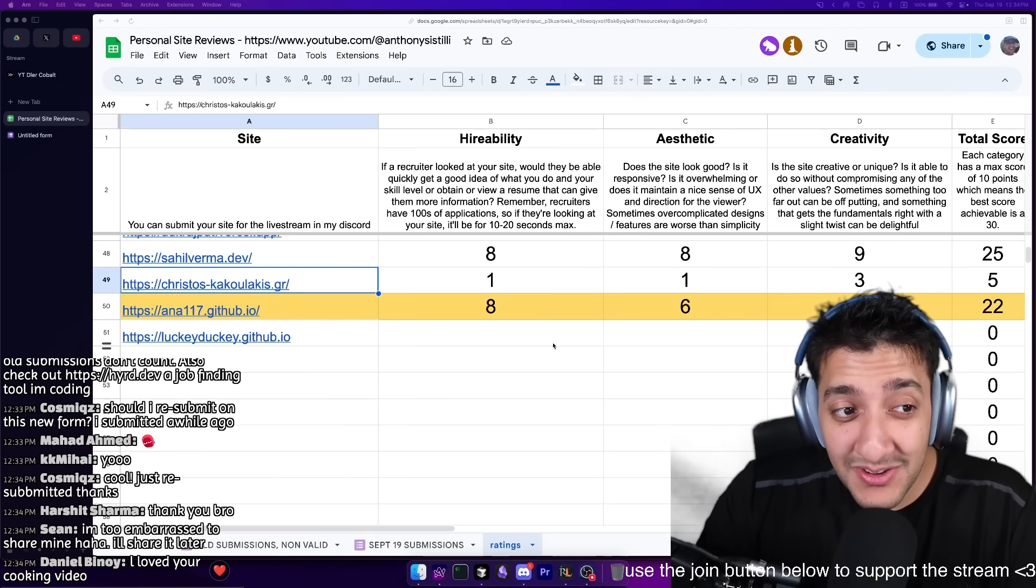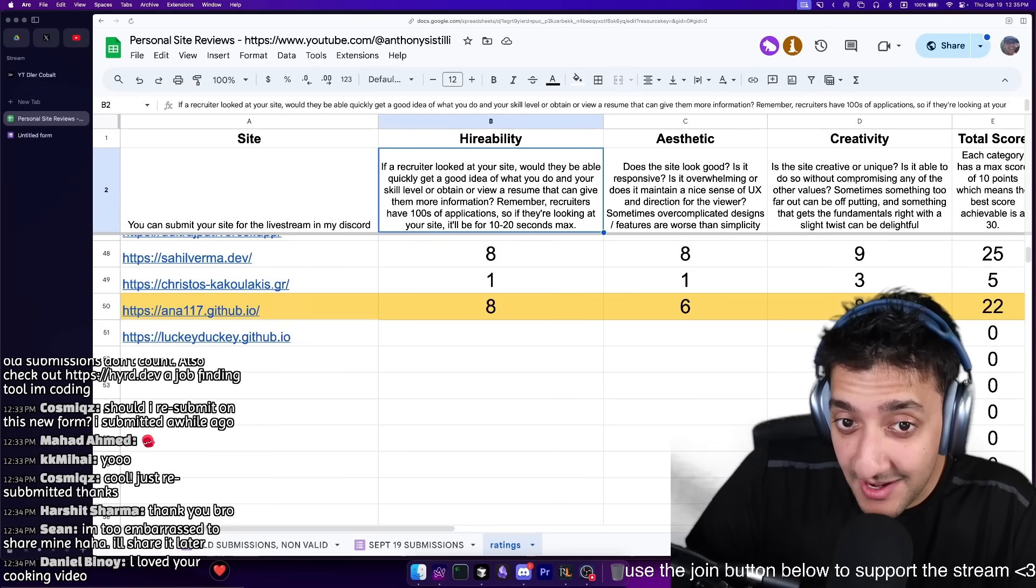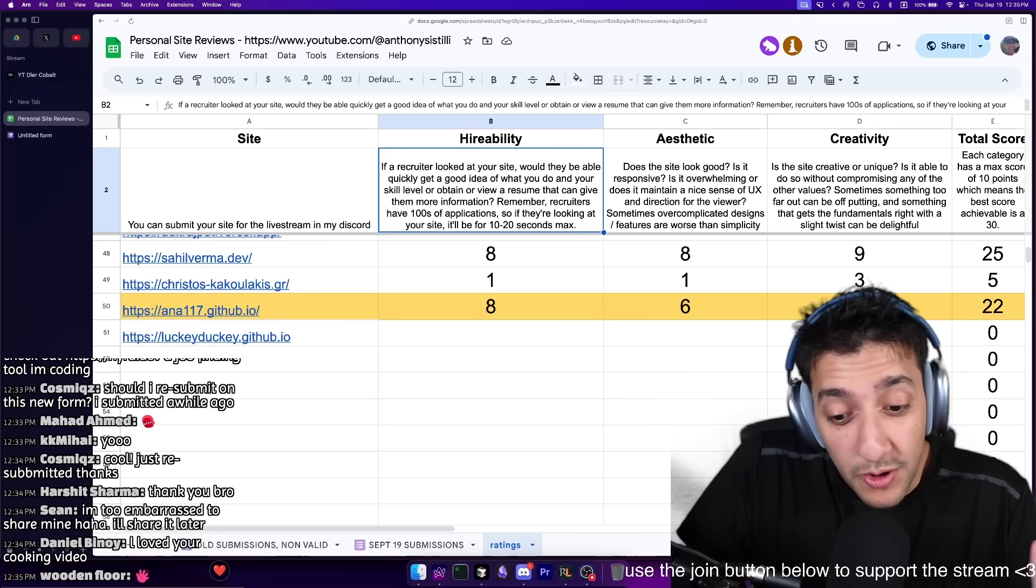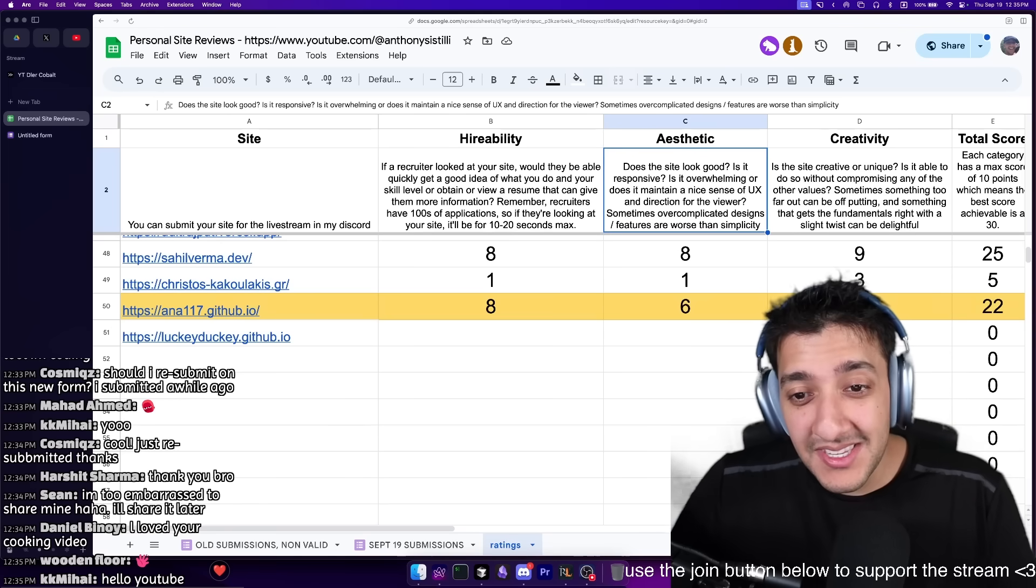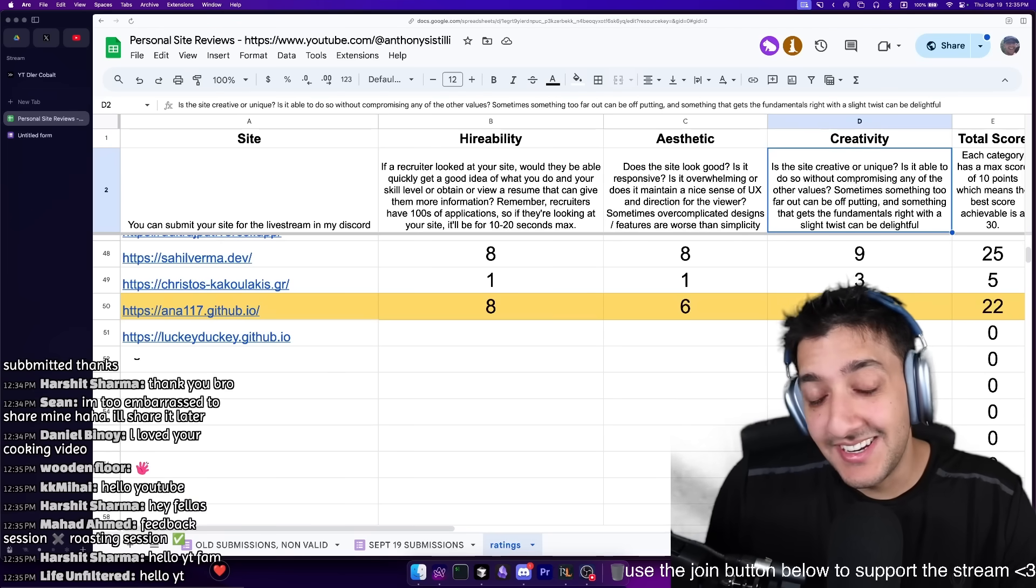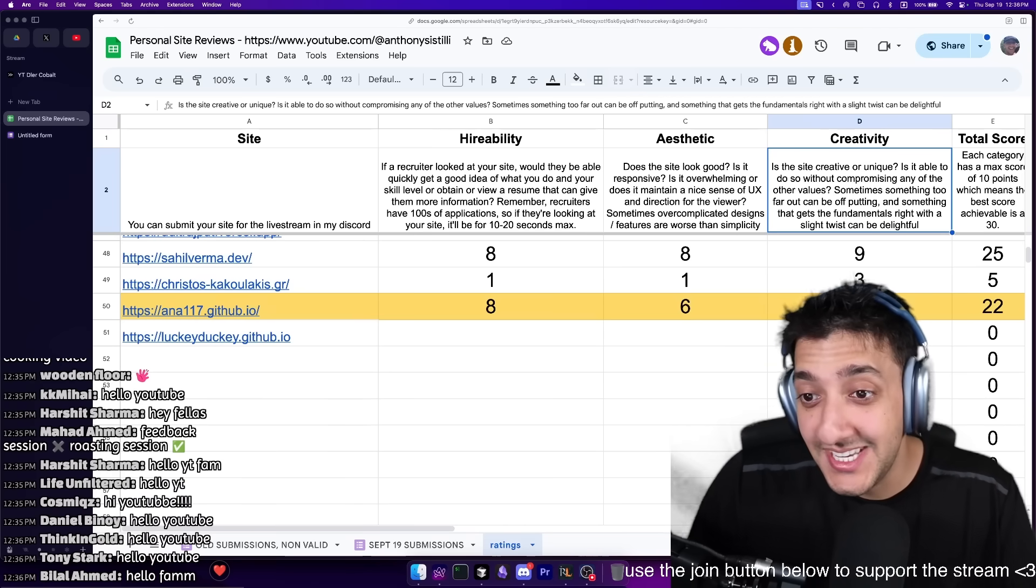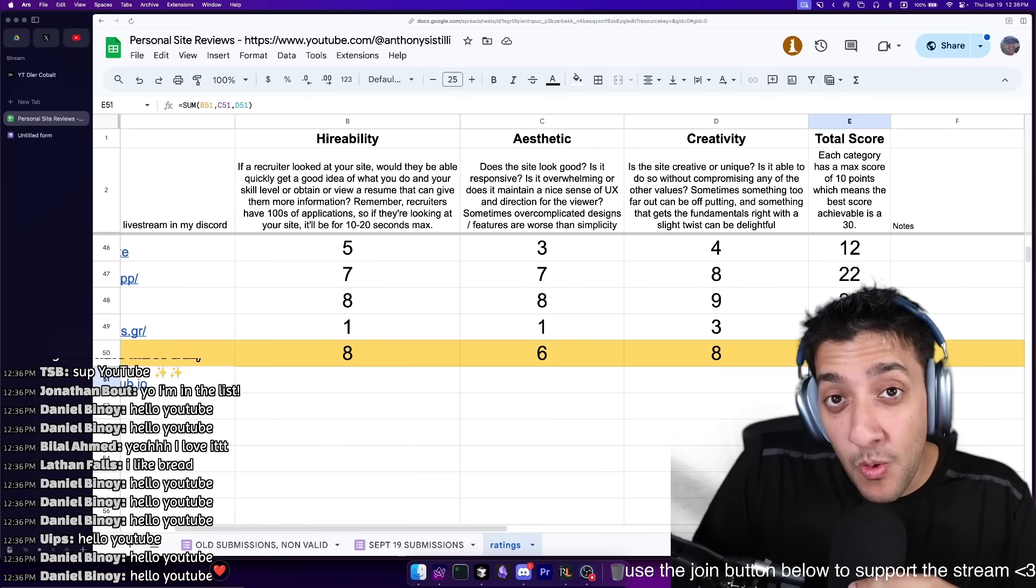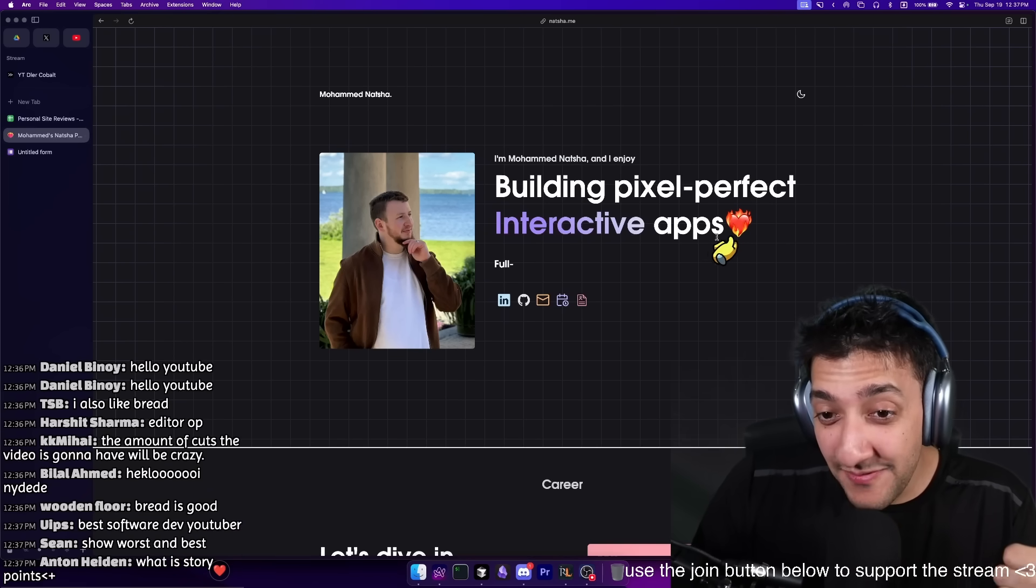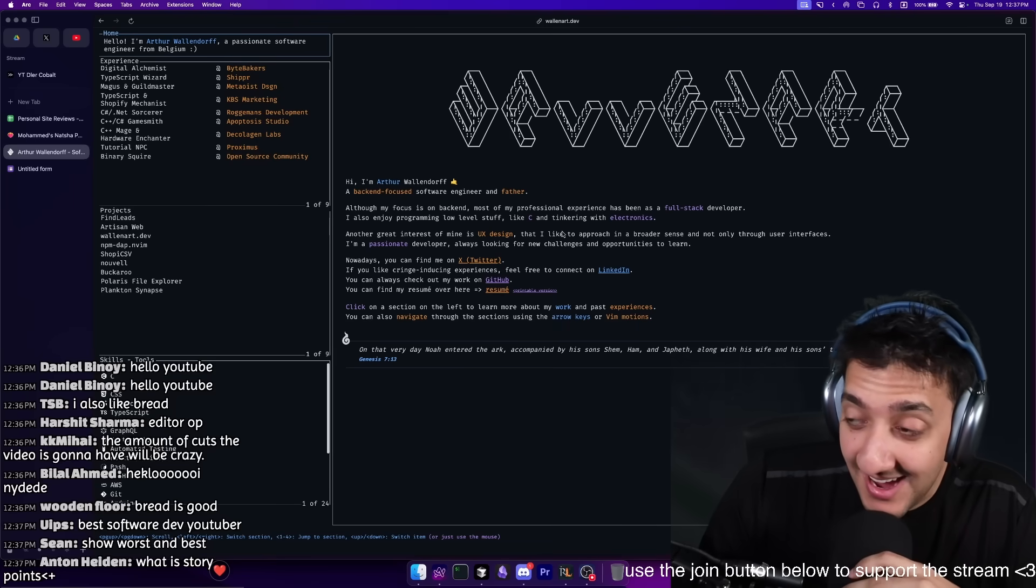Welcome back to the third live stream portfolio roasting session. Today we're going to be looking at the portfolios that you, my chat, have submitted and ranking them based on three different categories. First, hireability - if I looked at your site in 10 to 20 seconds, would I get a good idea of who you are as a developer? Next, aesthetic - does the site look good, is it responsive? And finally, how creative is this? Based on these three categories, you'll get an overall score. At the end of the stream, we'll be awarding a chat favorite and streamer favorite of the day. This was the site that won both last time.